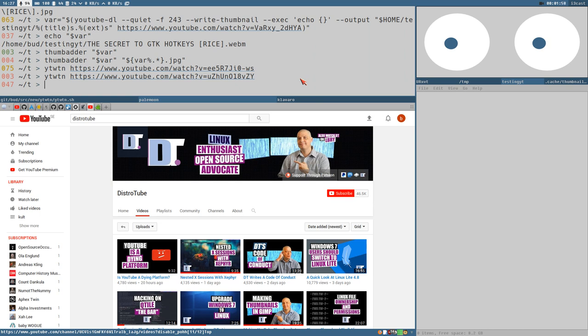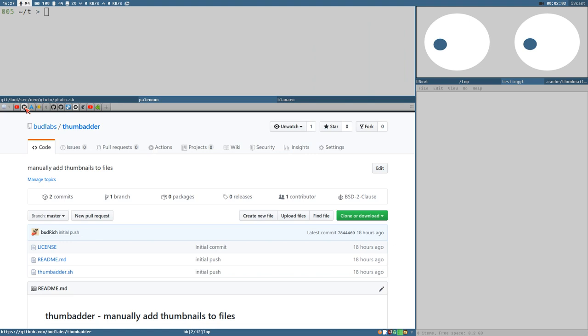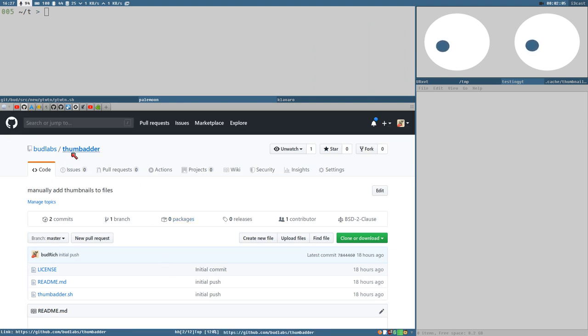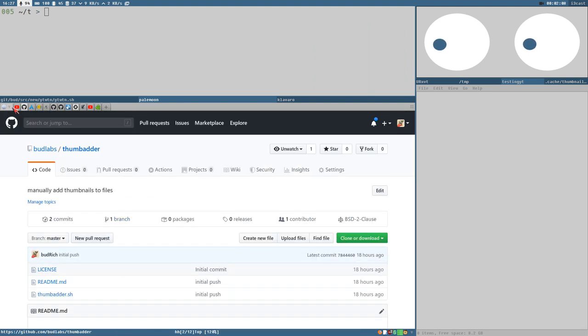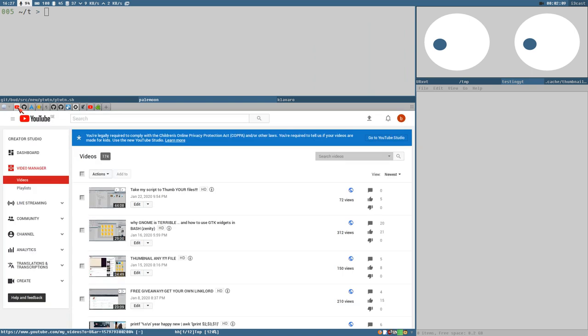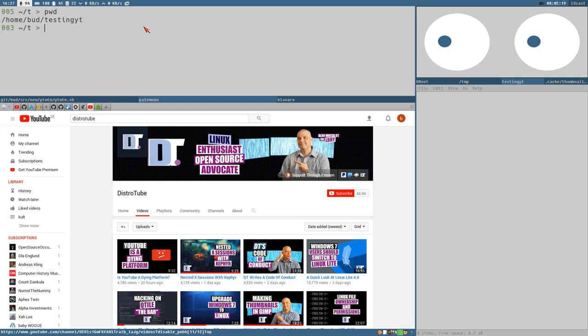This is actually quite easy to do now when we got the thumbbatter script that I added to GitHub yesterday. It's available at budlabs/thumbbatter if you want to use that. I have created here a testing directory yt in my home directory, so this is an empty directory.